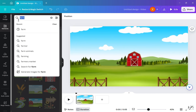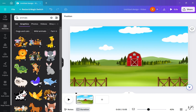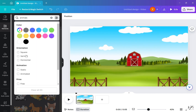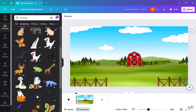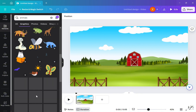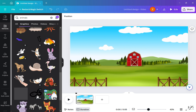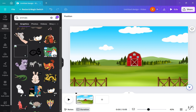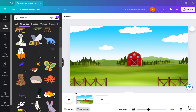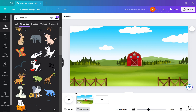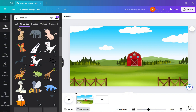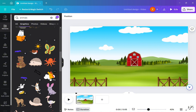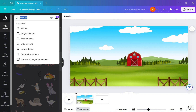After that, I searched for animals. On the search bar on the upper right you can see three lines — click on that and select Animation, and only the animated graphics will show. Select whatever suits your video best. If you don't see anything you like, you can remove the animated filter and turn unanimated graphics into animation, which I will shortly show you how to do.